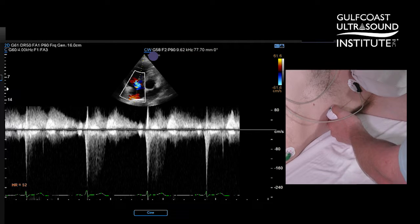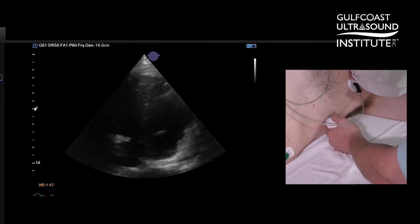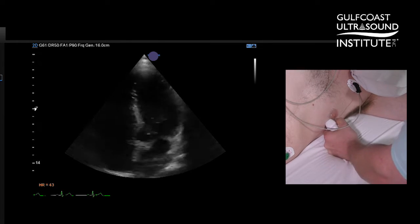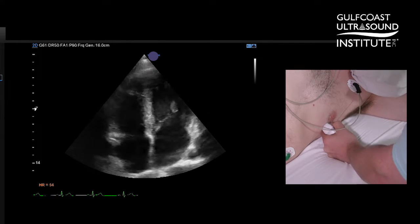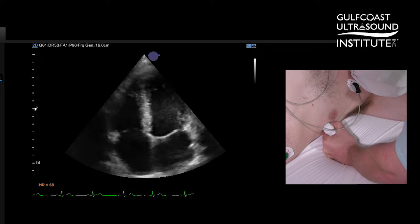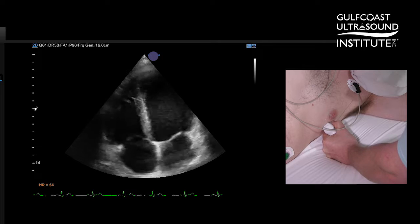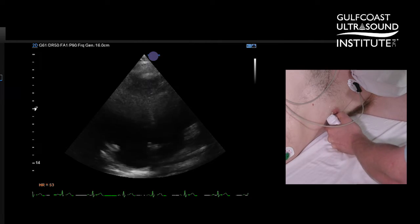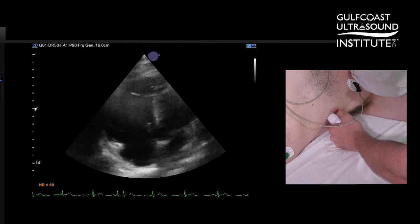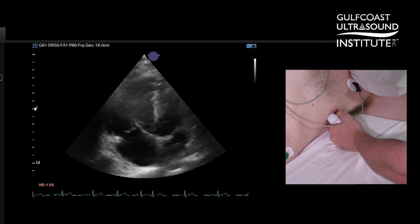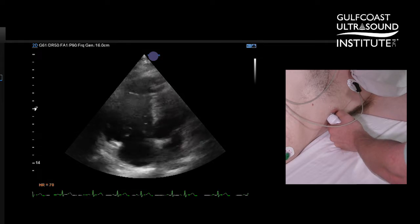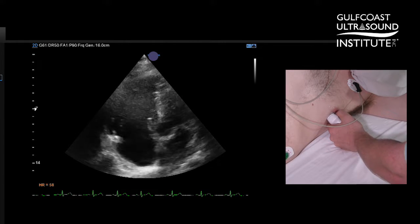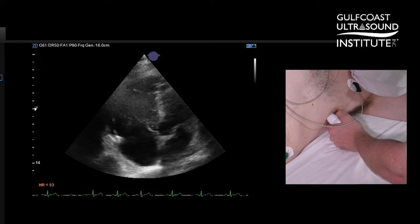One other thing to note from this modified apical four-chamber view: if we're at a standard apical four and come slightly off axis here, this is going to be the view that we want to use to measure our TAPSE.